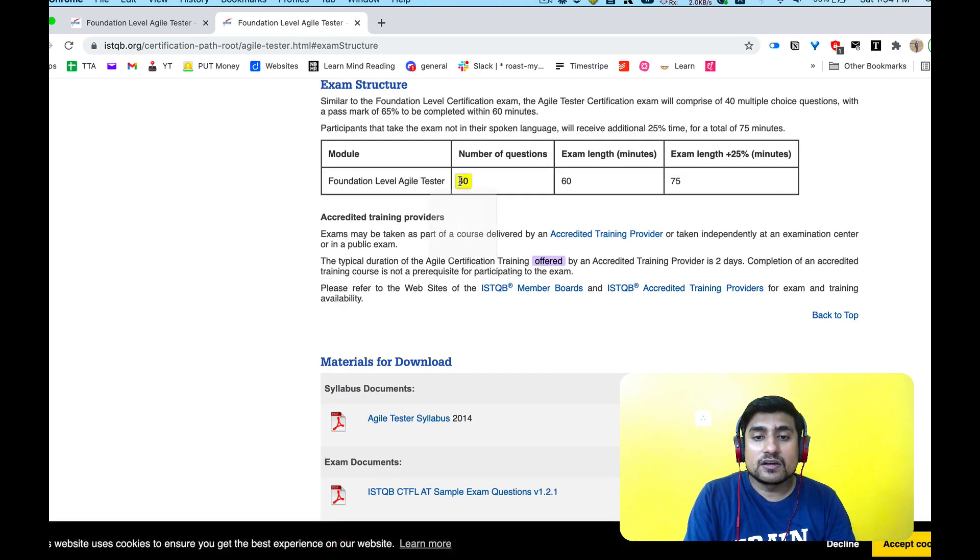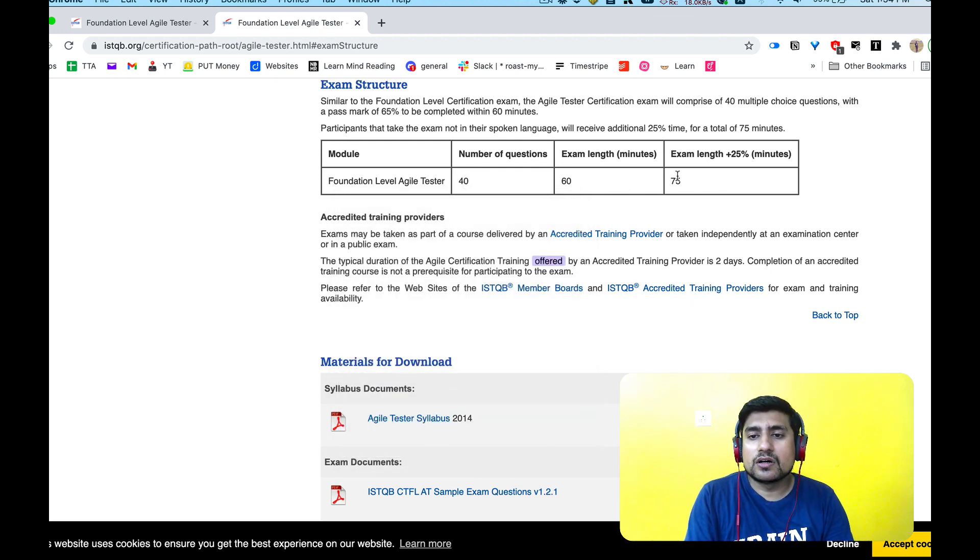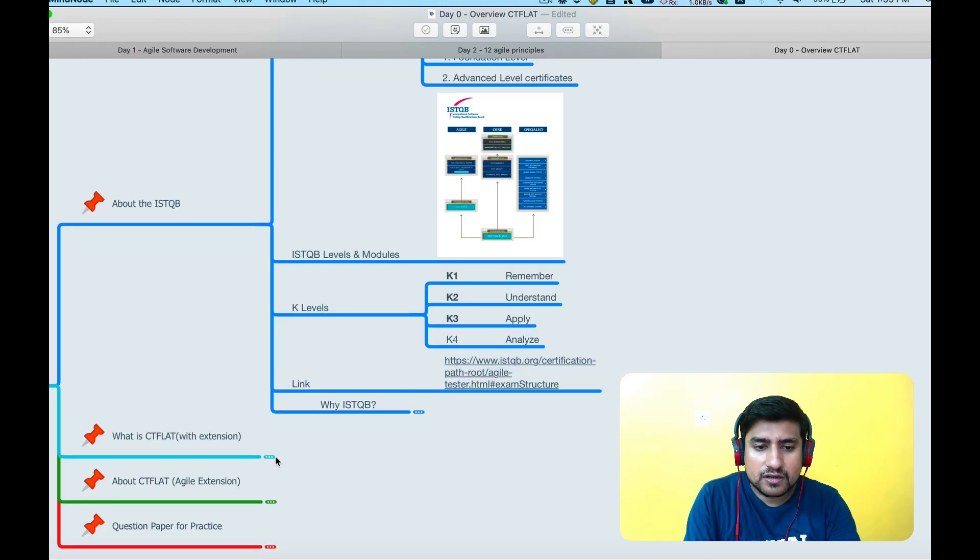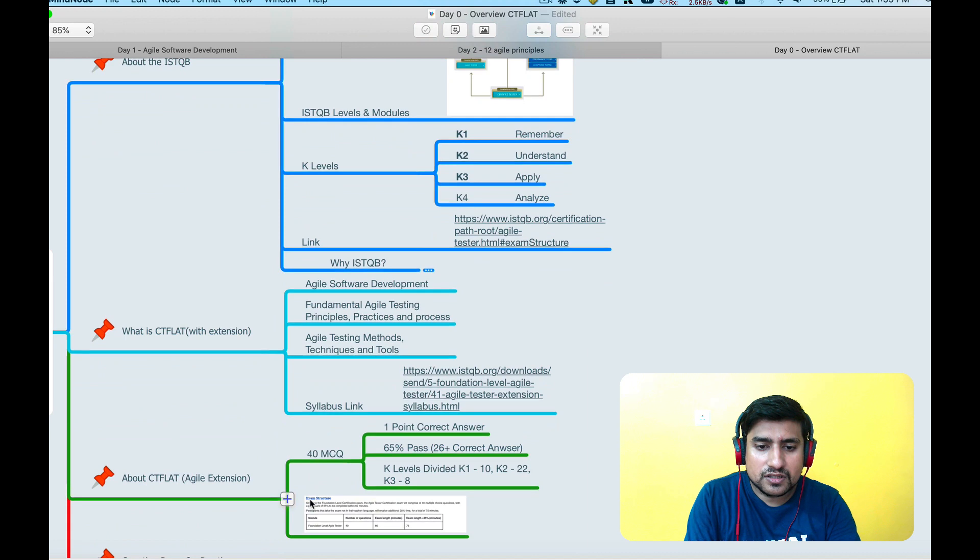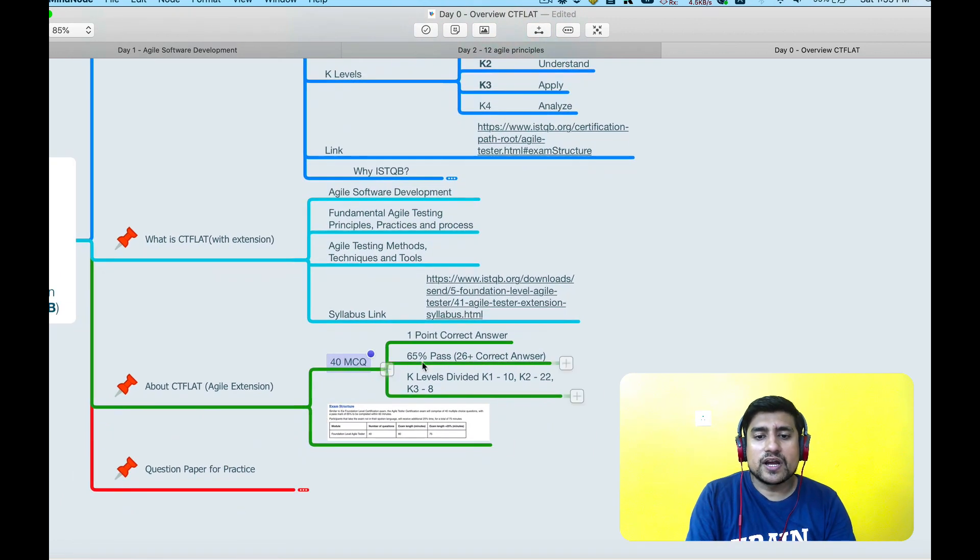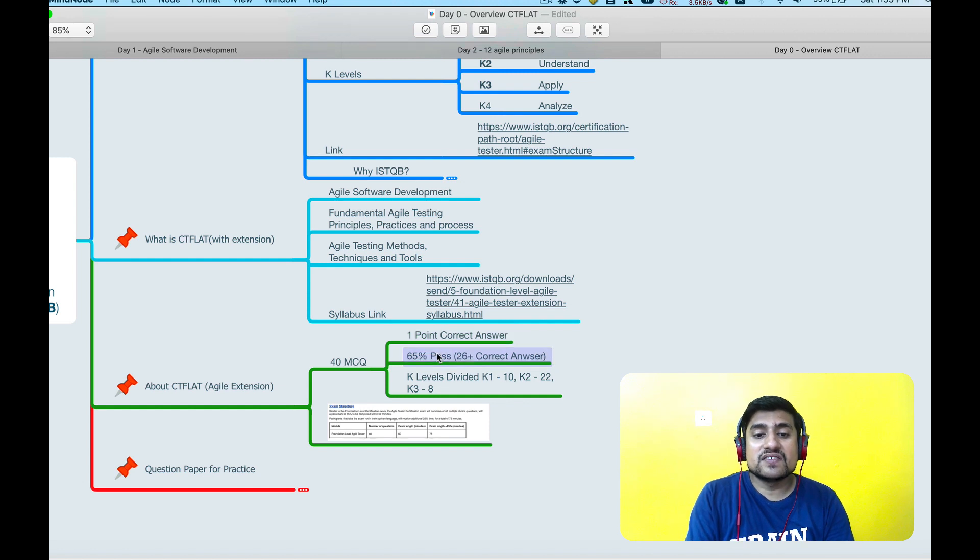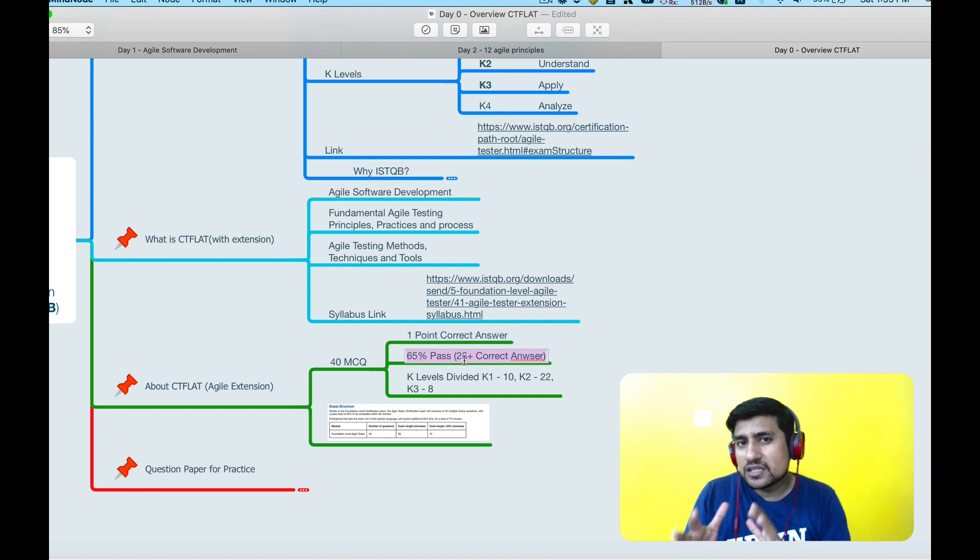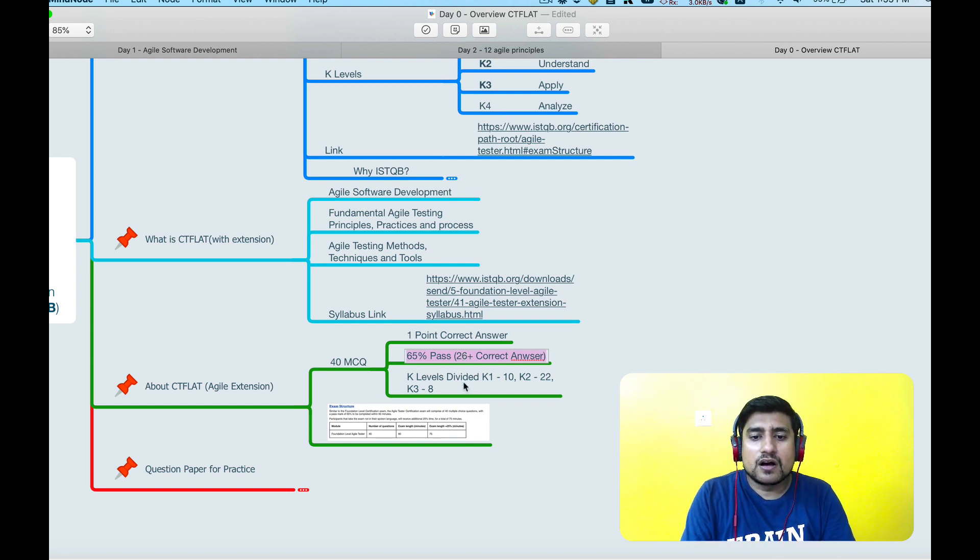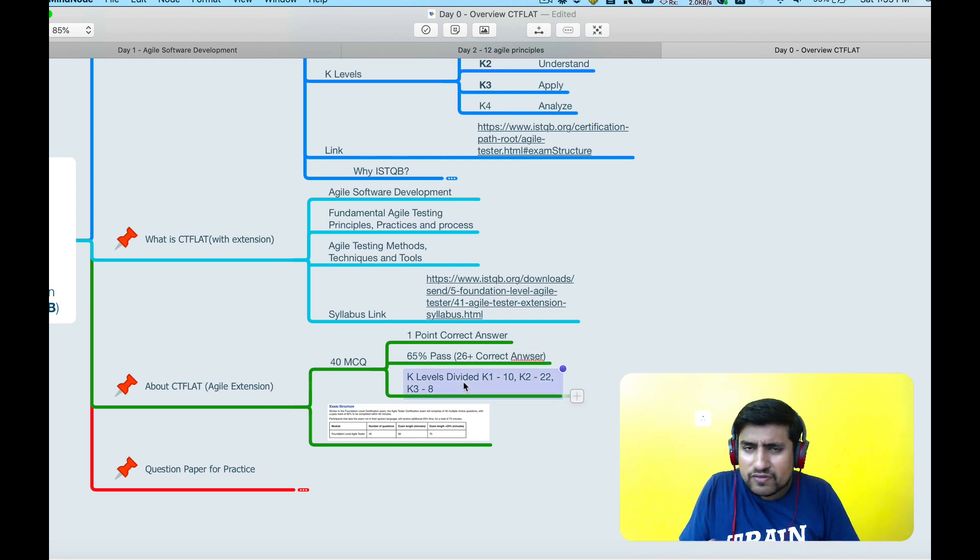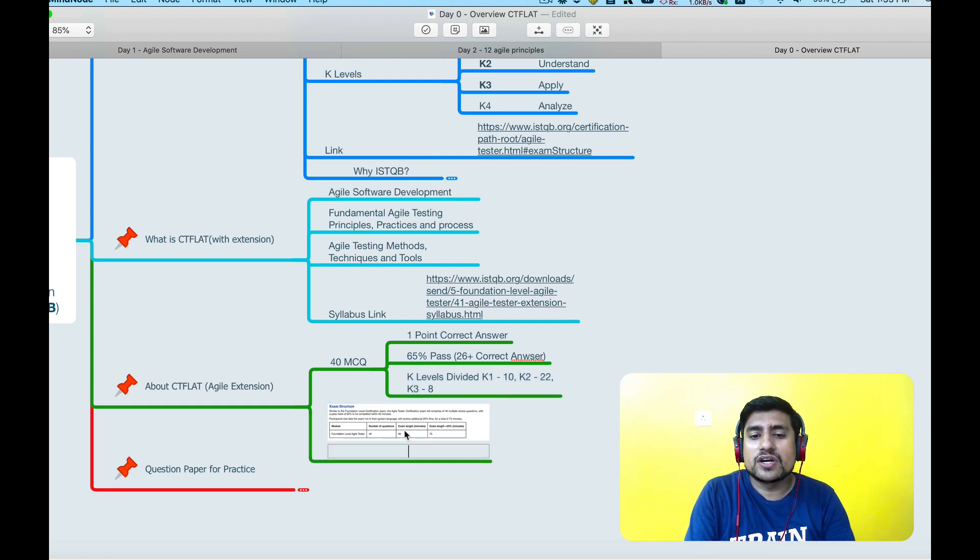This is the exam structure. Link is in the description, you can download this mind map. You will get 40 questions and it's a 60 minute exam. Somewhere I have mentioned how many numbers you require. 40 question MCQs, one point for correct answer, 65% passing marks, so around 26 you have to get correct. The questions are divided into your K levels.